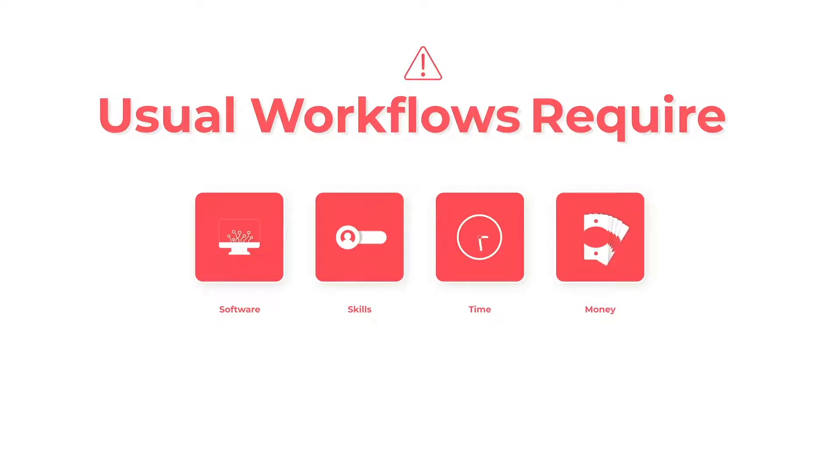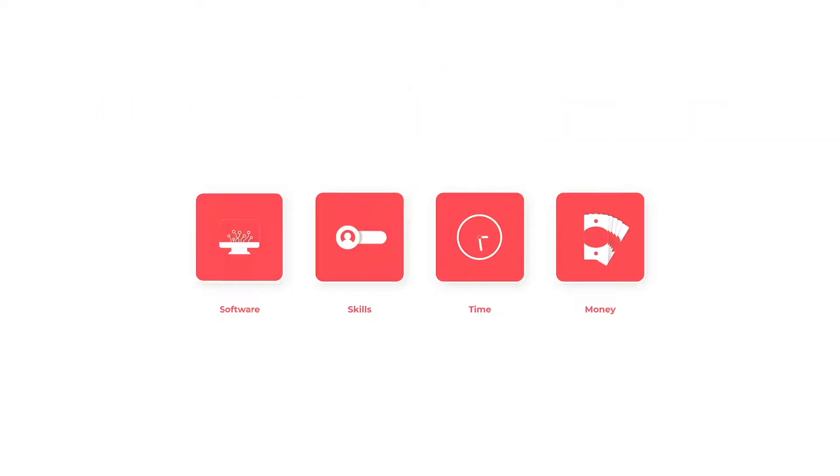But now, with Cubity, you can do all of that in just one click. For SketchUp and Revit users, I want you to remember 5 key things you can do with Cubity.